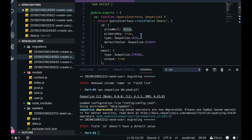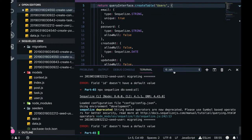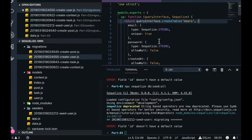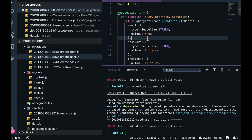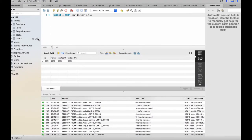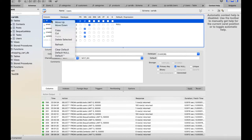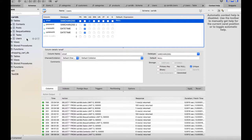The error says 'field id doesn't have a default value'. ID is auto-incremented, so I need to remove the id field from the seed data — I'll get the id from whatever the database provides. Because the user table structure is already in the database, I need to drop the table and recreate the migration. If you're trying to insert an id value into an auto-increment field it will cause a problem. Let me drop this table.